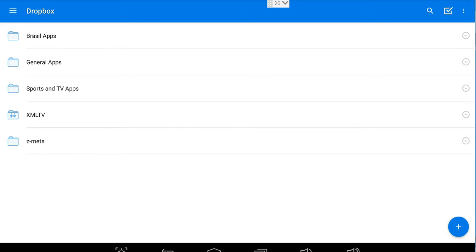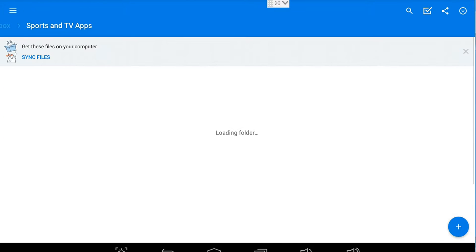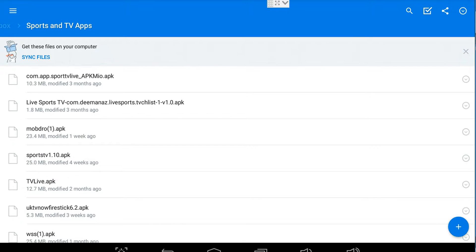Once you have your pointer, place it on Sports and TV apps and tap the touchpad. You will see that it has brought up the list of applications. We are wishing to install Mobdro.